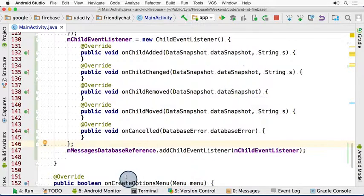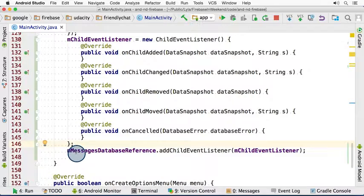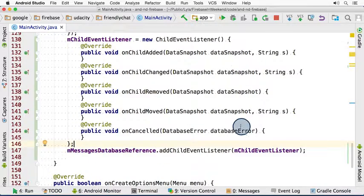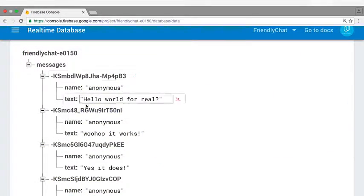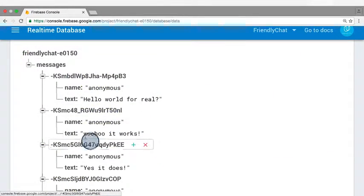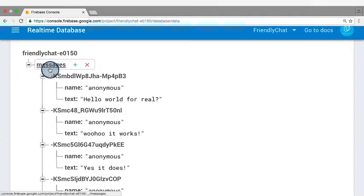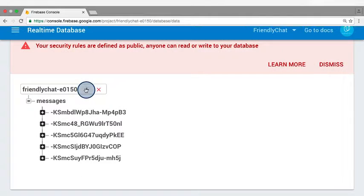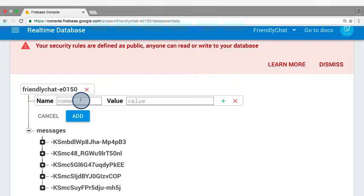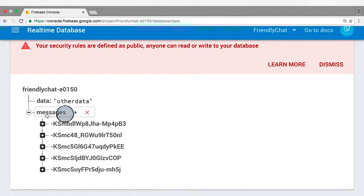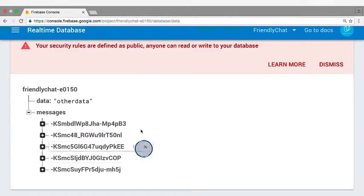Now, because I'm just listening to the messages location, these events will only trigger when one of the children of the messages node changes. If, for example, some other data is added which is outside of the messages node, the listener would not be triggered.